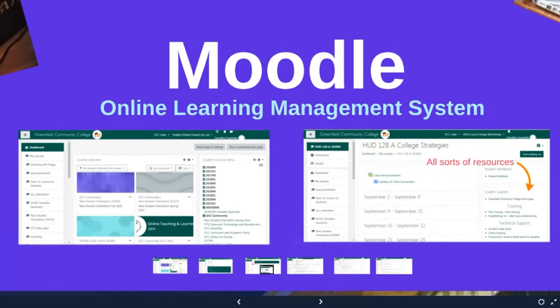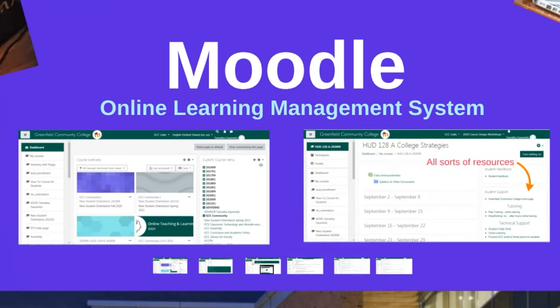Now we're going to talk about Moodle. Moodle is the online learning management system. Moodle is obviously how you got here this evening, but it's also where you will access your classes. So Moodle is very, very important.